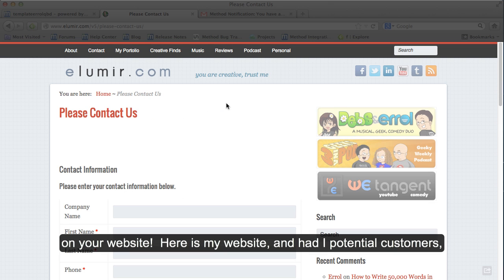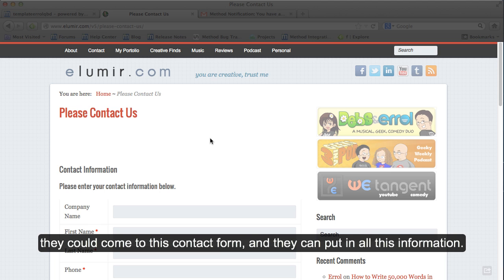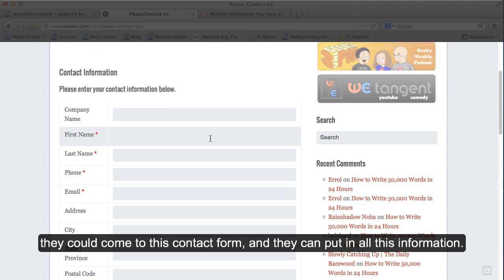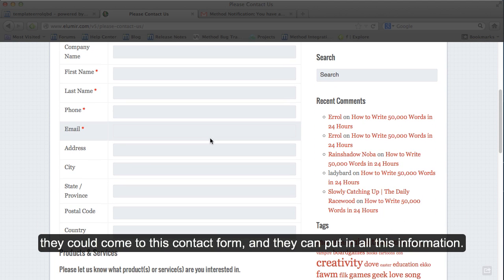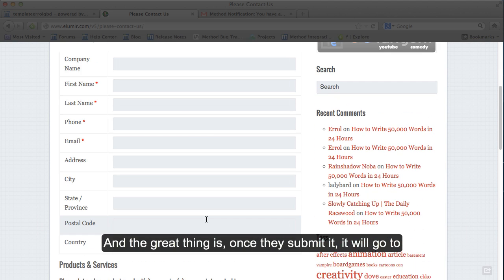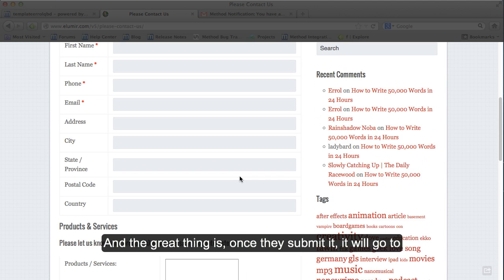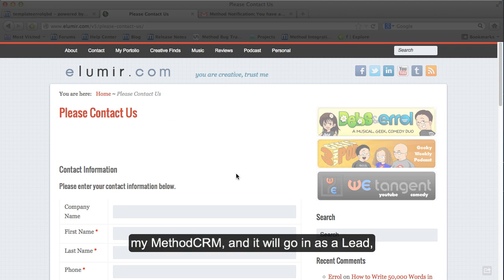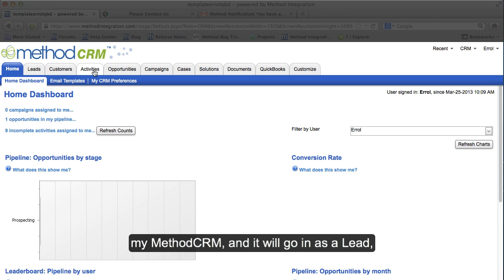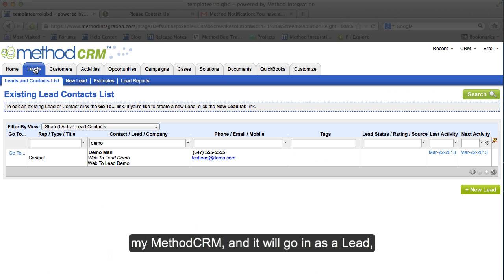Here is my website and had I potential customers they could come to this contact form and they can put in all this information. And the great thing is, once they submit it, it will go to my Method CRM and will go in as a lead.